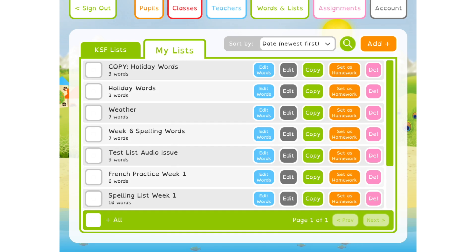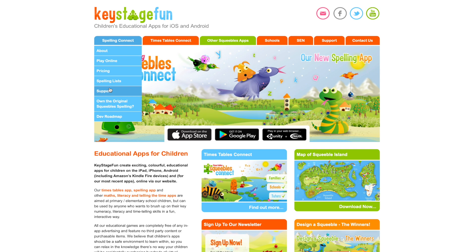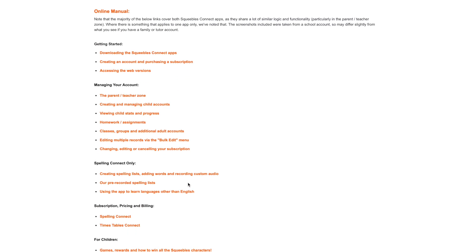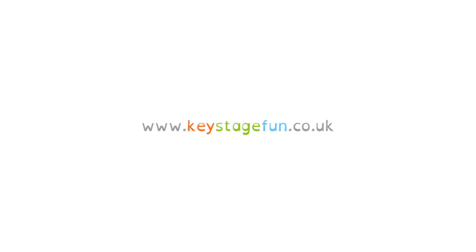That covers everything you could need to know about creating and managing your own spelling lists. Hopefully you found the video helpful, but if you've got any questions, either email us at info@keystagefun.co.uk or visit the support section on our website, where you'll find more tutorials, information, and FAQs at keystagefun.co.uk. Thanks for watching.